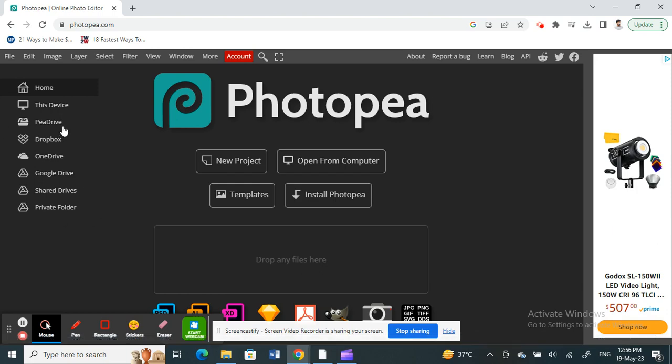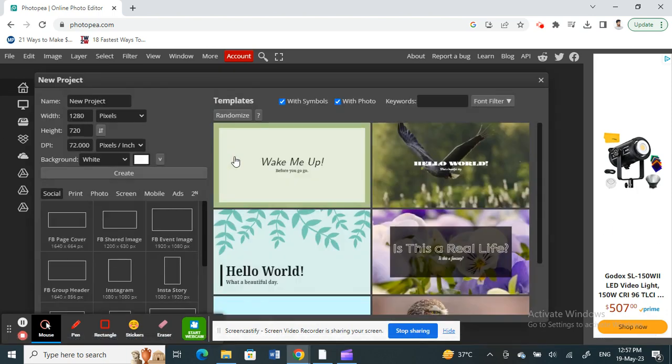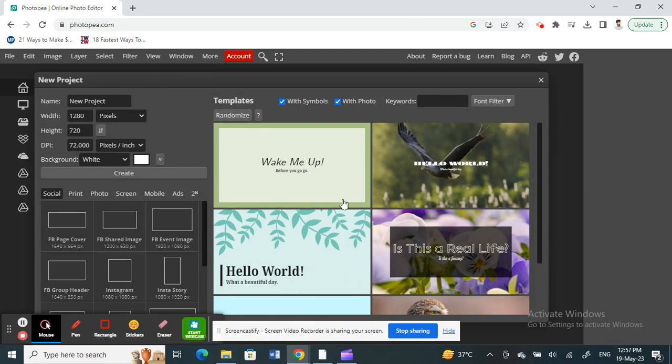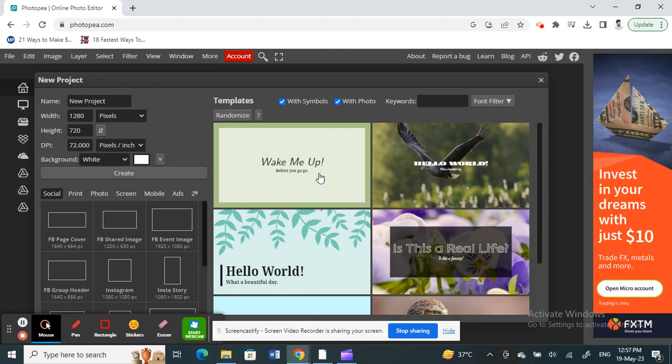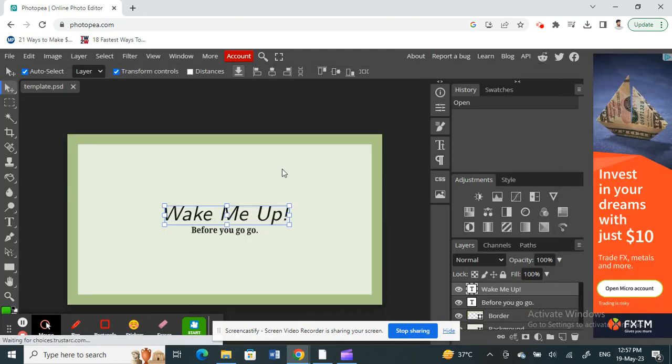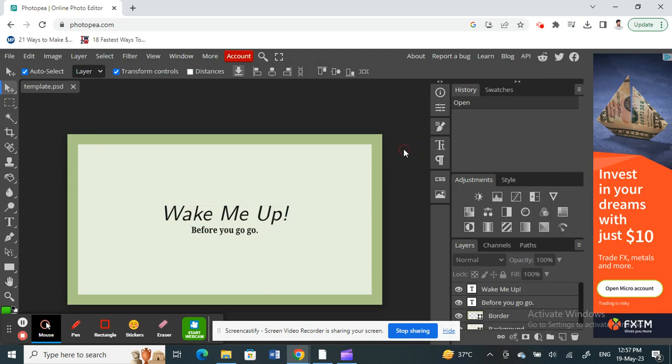Once I've opened up Photopea, what you're going to do now is just open up a new project or load your project. I'll just use this one here, this simple template.